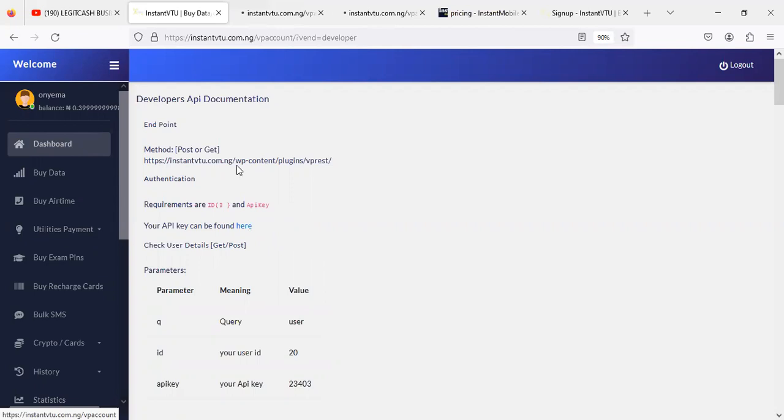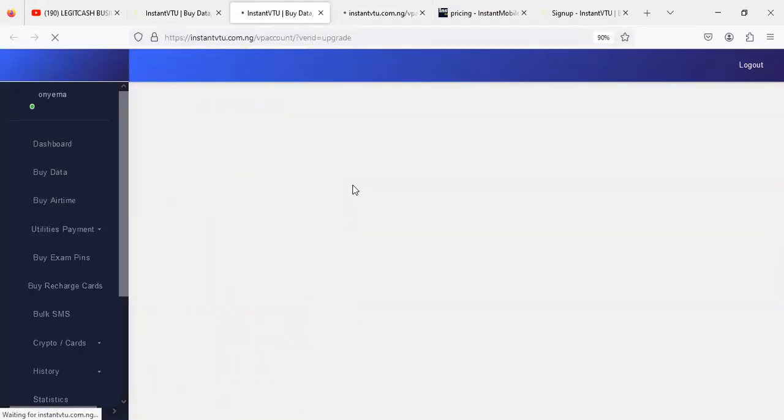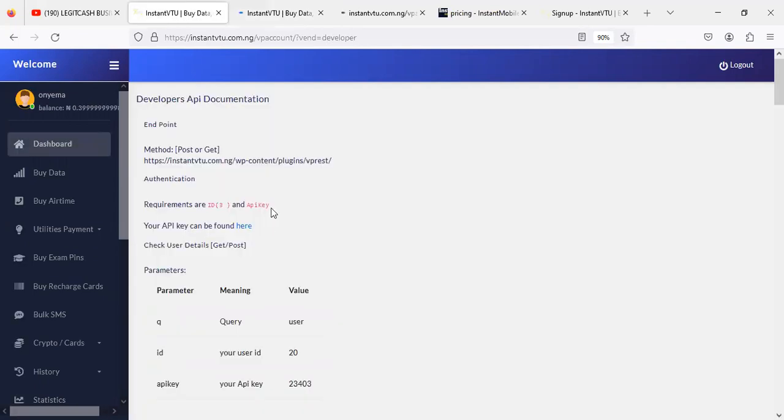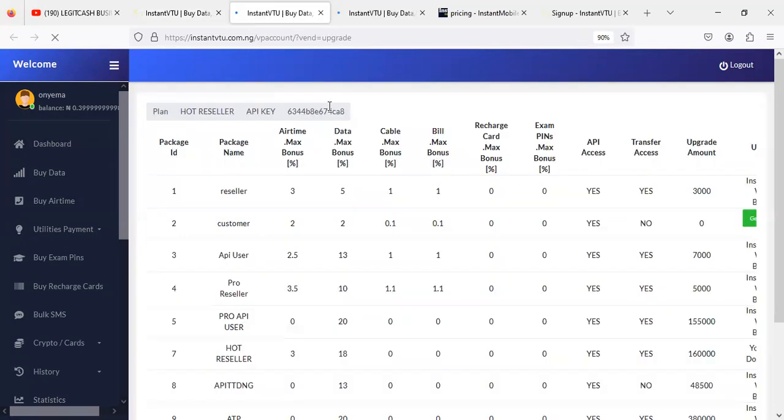And then how do you get your ID? The ID can be seen on your dashboard. Let me show you. Anytime you register, you're able to see your ID. I'm going to show you in brief. I'm going to show you the API key and also the ID, how to get both of them.